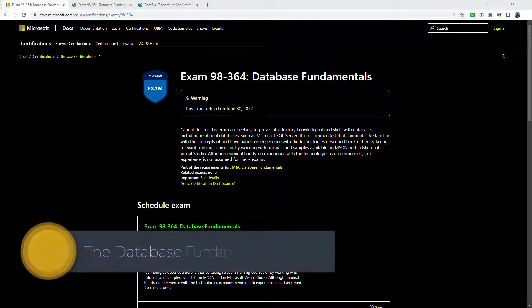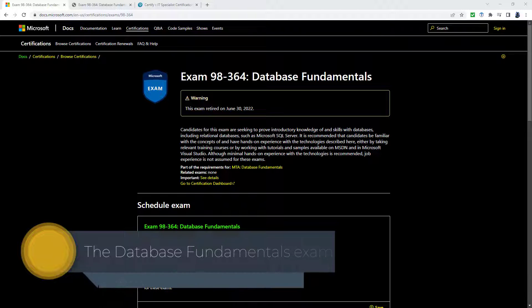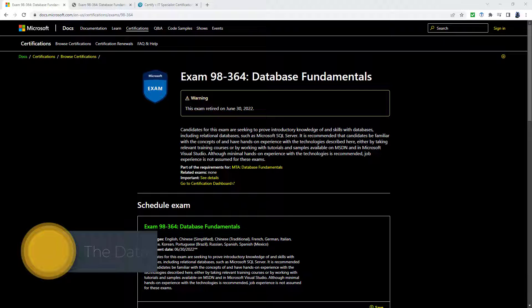Where can you get certified for database fundamentals in SQL? Hello, I'm Philip Burton of idodata.com.